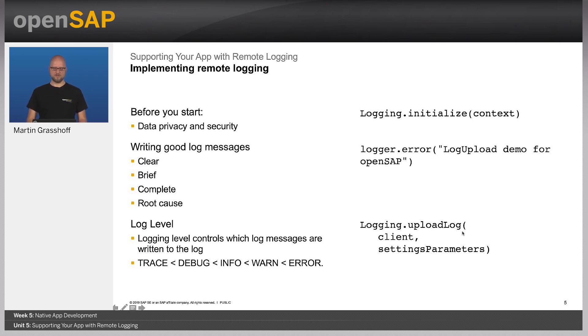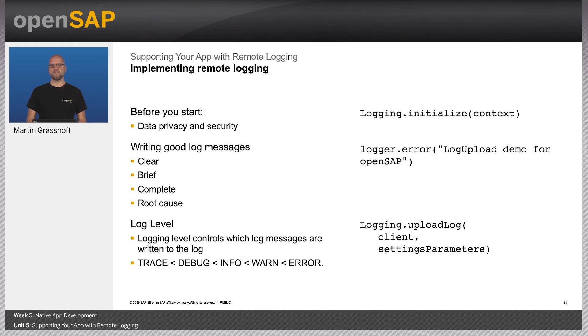The log files and the log messages should be clear, brief, but also complete, so that on the server side, the administrators and developers have an understanding of what has been happening on the device.